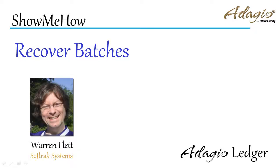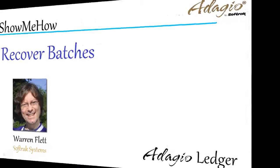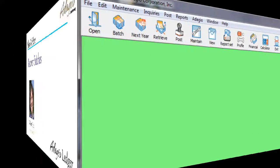If you have deleted a batch by mistake, or want to create a new batch based on one already posted, this can be recovered in short order.